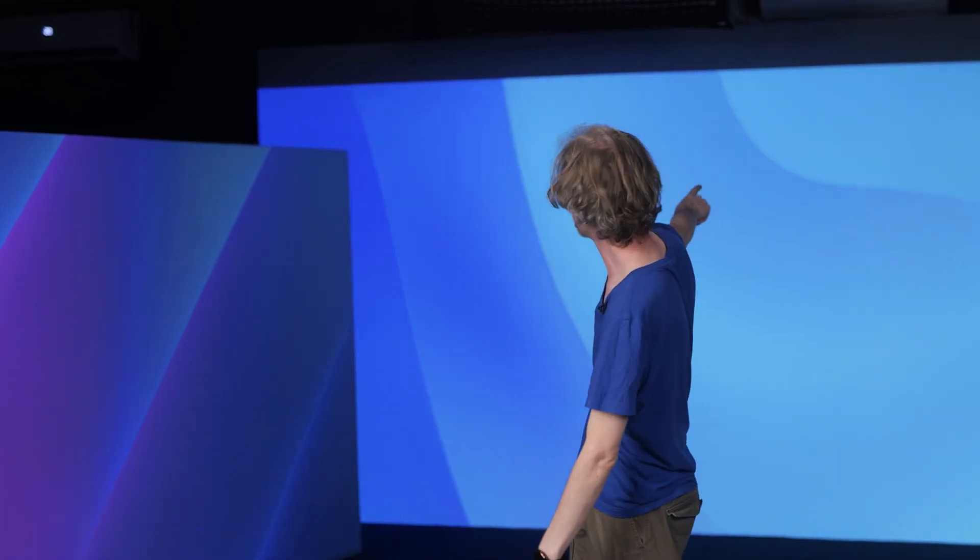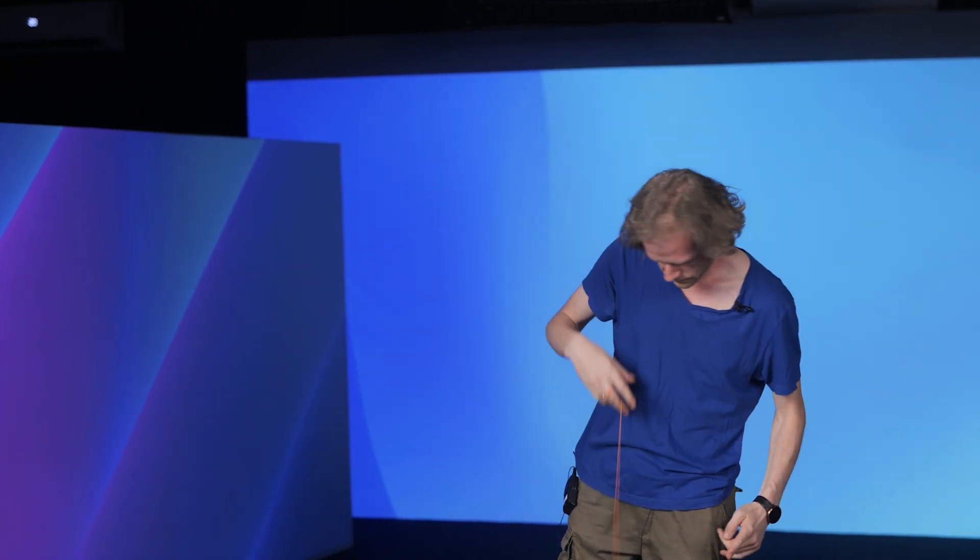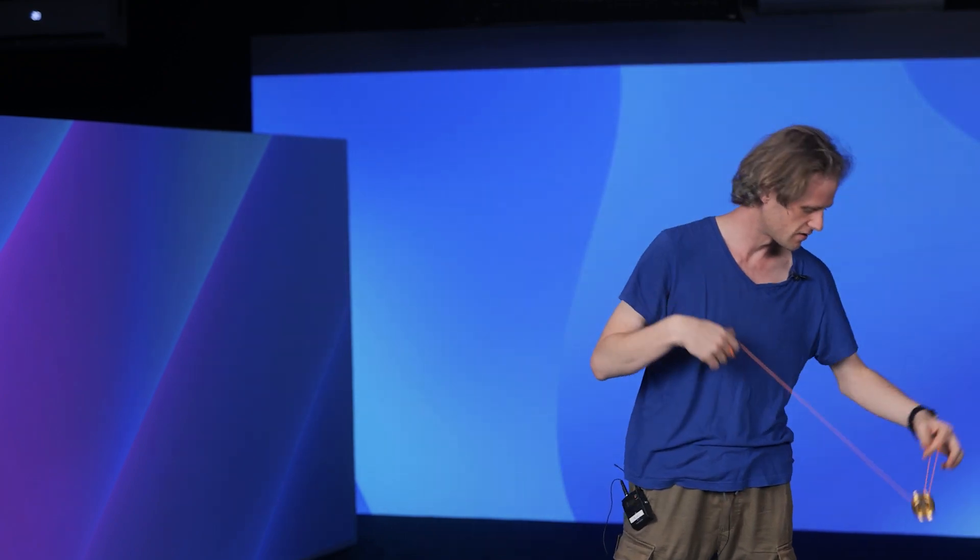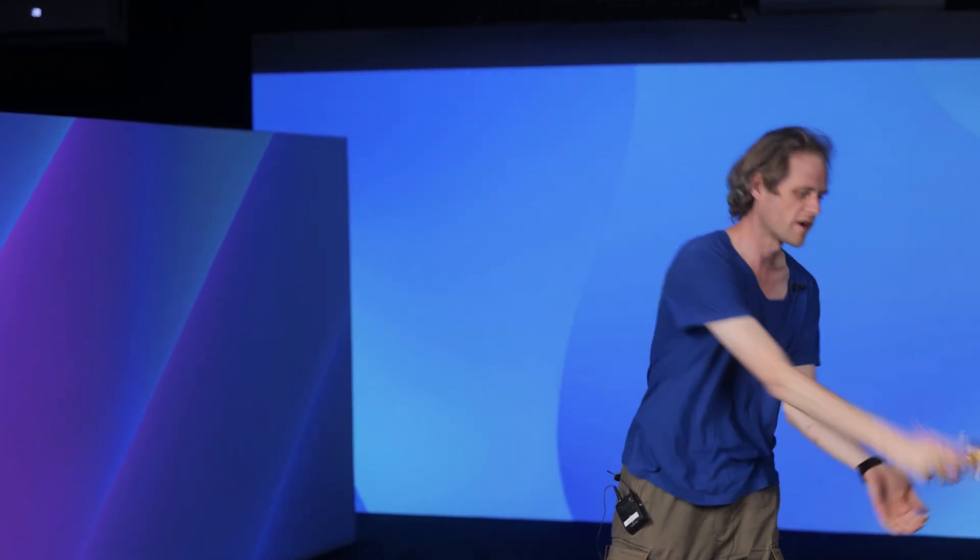So this is a laser projector and this is a yo-yo. That doesn't matter, irrelevant, but this is really cool because doing something like this on a green screen and keying it out is actually super complicated. That's why I brought this yo-yo with me to present this technology.